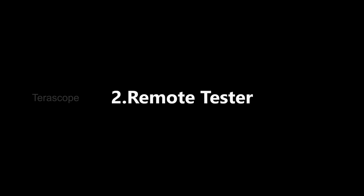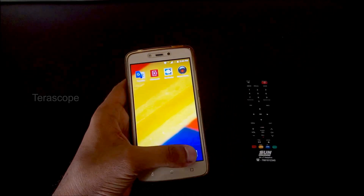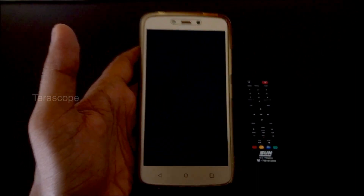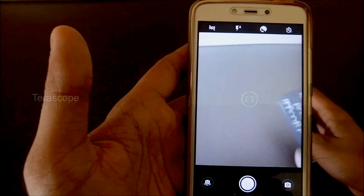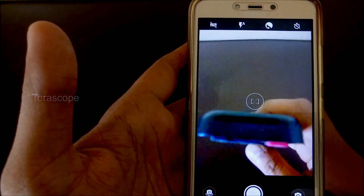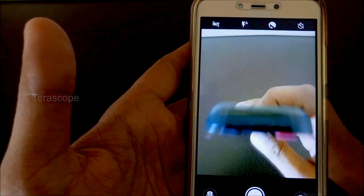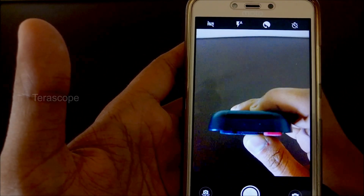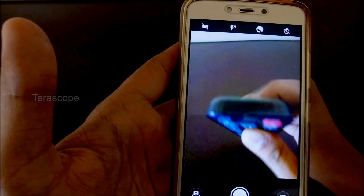Next, the remote tester. This app is special. We will go to the normal camera app and open it. If you want to focus and press the remote button, we will see the infrared light. We will see the IR light. If the battery is smaller, the light will be dimmed. It is the remote.